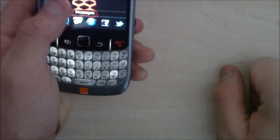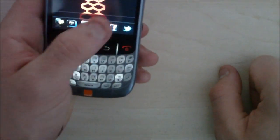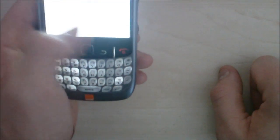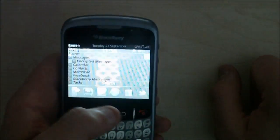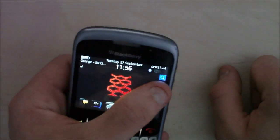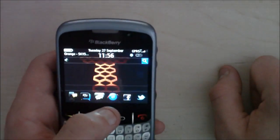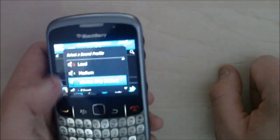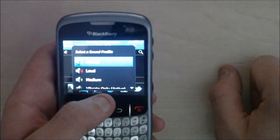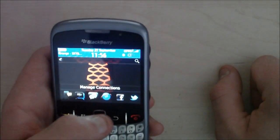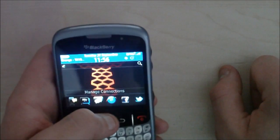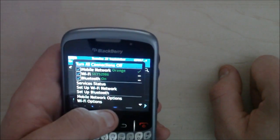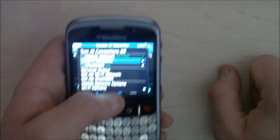Carrying up near the top, we have the notifications, we have search — if you tap that it takes you to the BlackBerry search which is in the top right corner. You've got your sound profiles and right at the top you've got your manage connections. Tap that and it takes you to the manage connections menu.